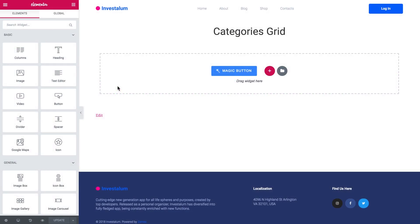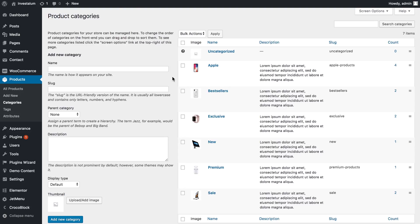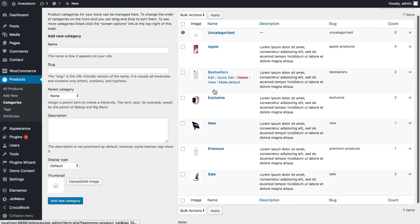Hey and welcome to this tutorial. In this video I'm showing you how to create a categories grid with the help of JetWooBuilder. The first thing that you need to do is go and create a product categories list.